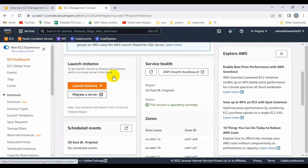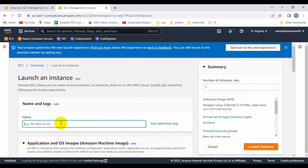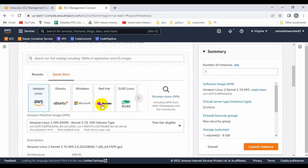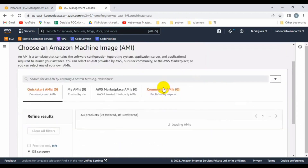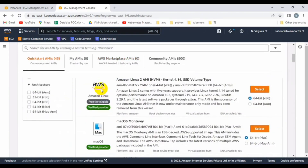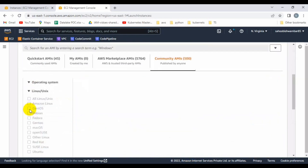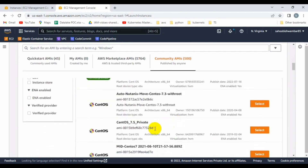Let me click on Launch Instance. You can define any name — I'm giving the name 'Ansible Tower'. Since it supports CentOS 7, let me select CentOS 7. I'll click Browse for more AMIs and select the Community AMI. From the left-hand side I can see all available flavors, so let's select CentOS 7.5.